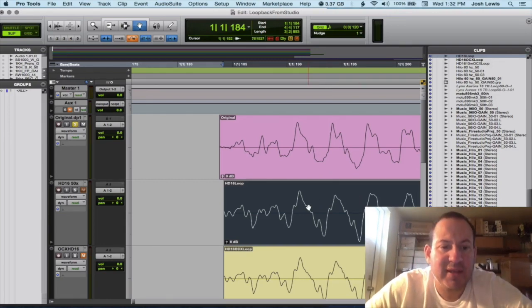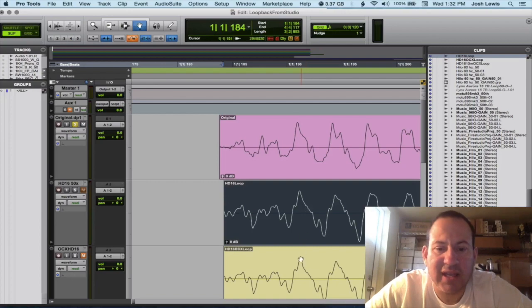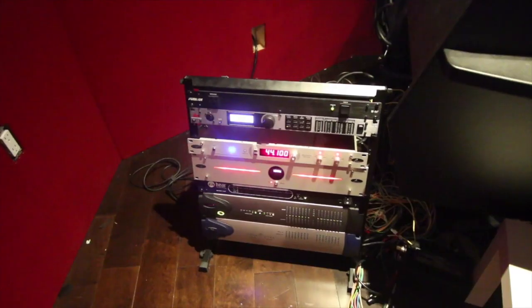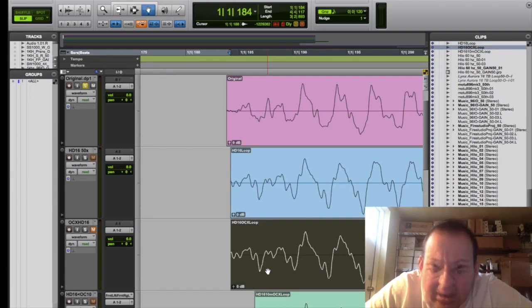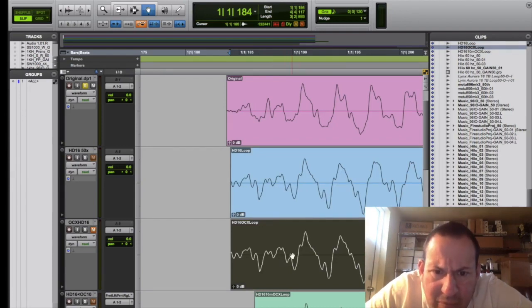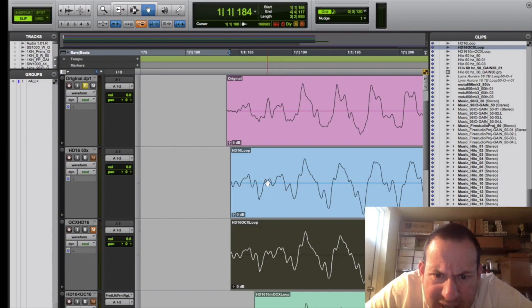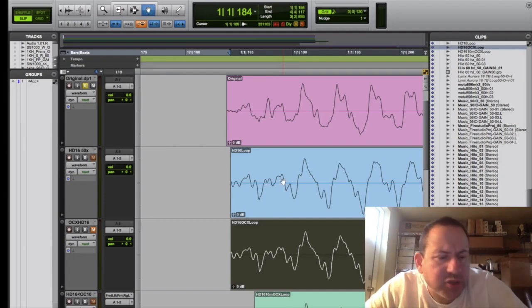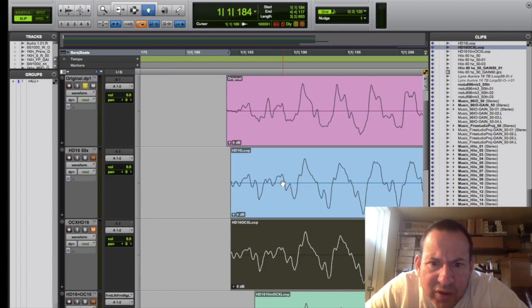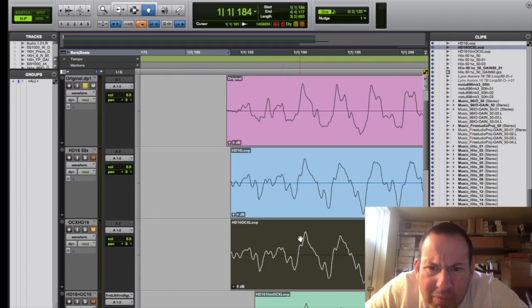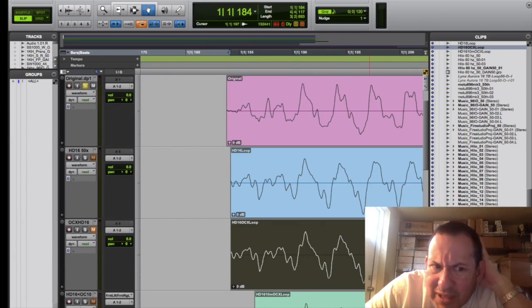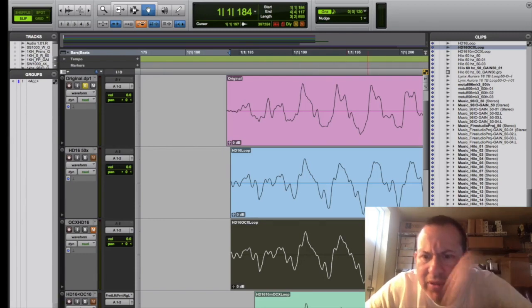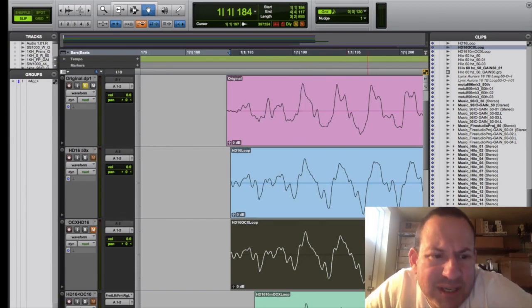Now we did the same thing clocking the HD16 with an Antelope OCX. And here you have that, and you can see some difference but it's minute. Here I see a little bit of a difference, also some flattening of the signal here. Maybe if anything it's losing some dynamic range and detail, but the difference seems negligible.